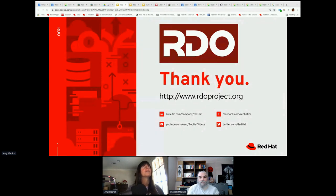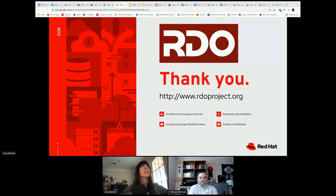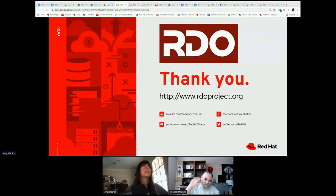Well, I say we give everyone back a few minutes. Amy Marich, thank you very much for hosting today. I hope everyone goes and tries out RDO. Thanks everyone for coming and all your questions. Take care, all.